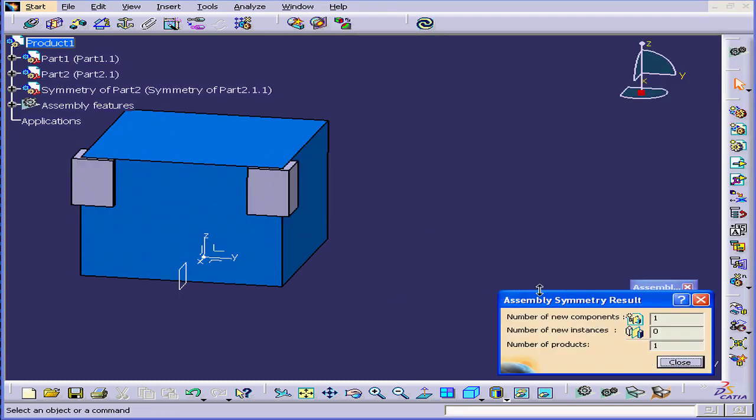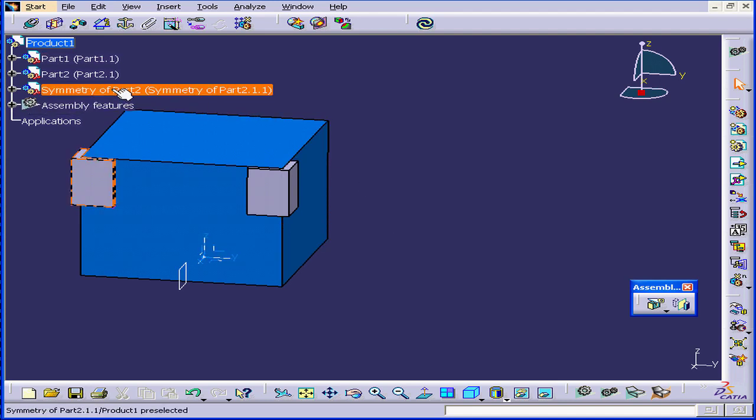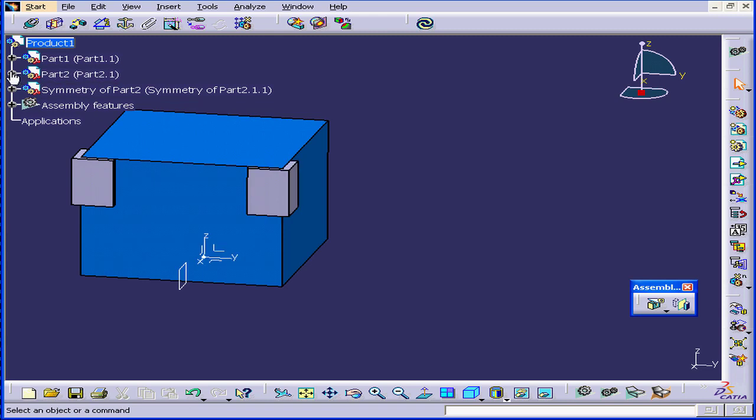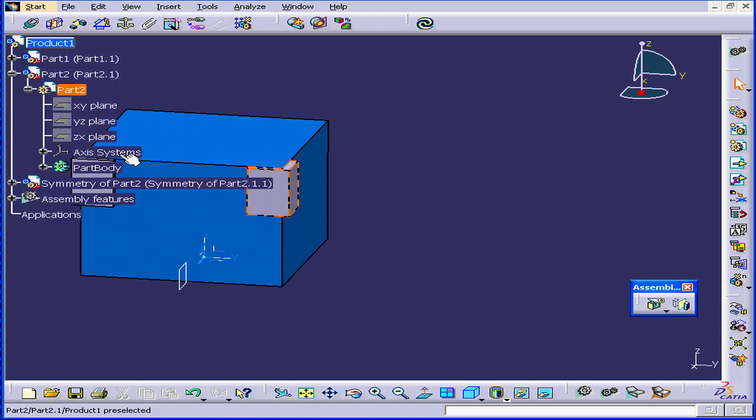The Assembly Symmetry Result window opens, let's click Close. Here is our new component, Symmetry of Part 2. Let's open the Part 2 branch now. Double-click on the Part Body.